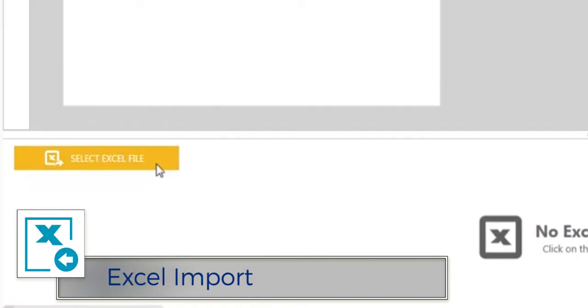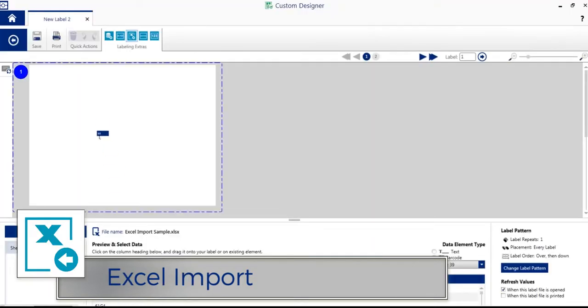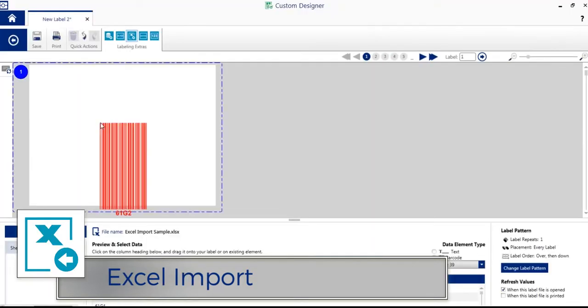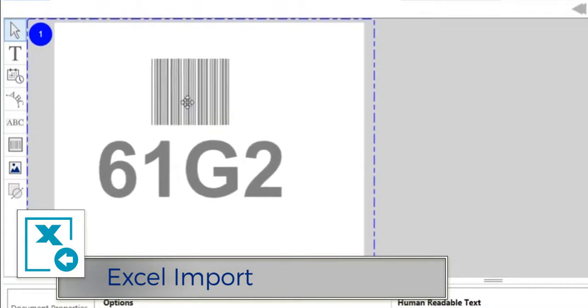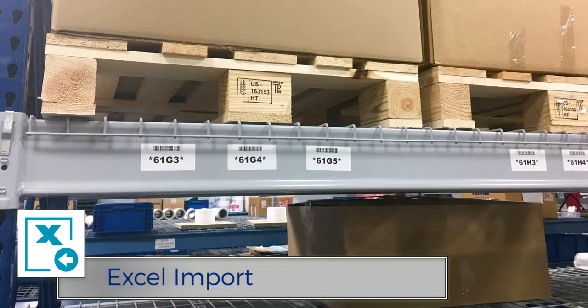The Excel Import module lets you import Excel data onto your labels, creating a separate label for each row in your spreadsheet.